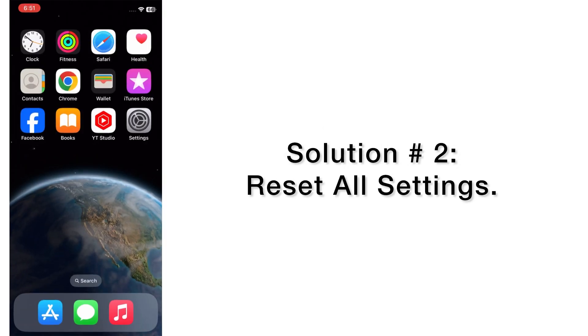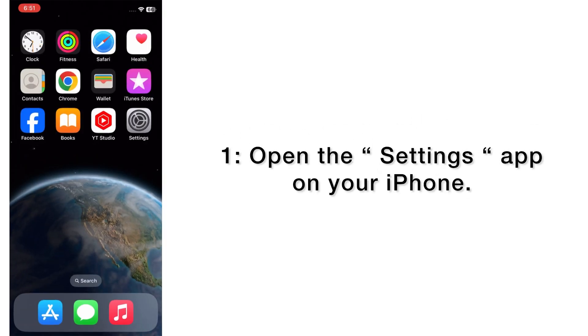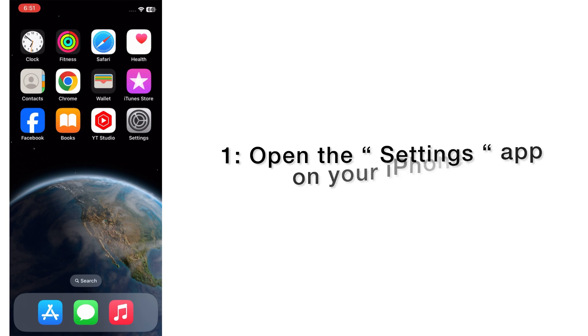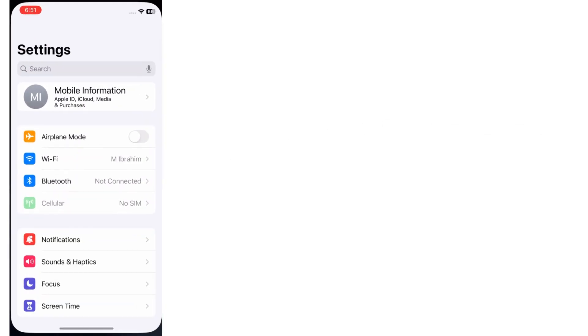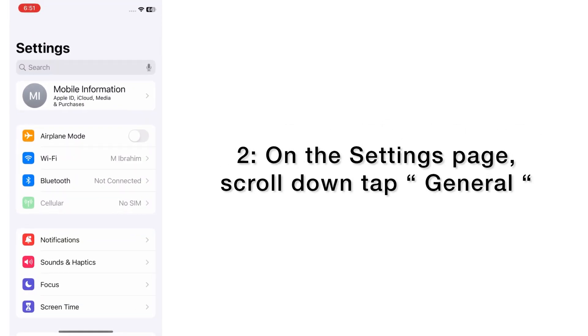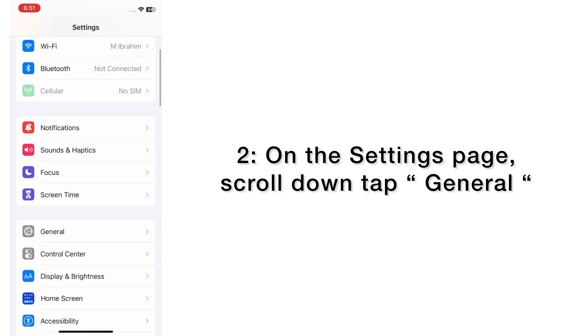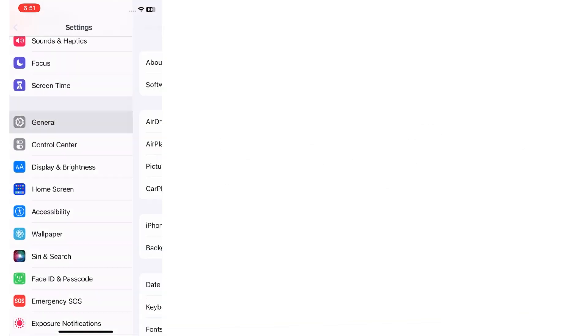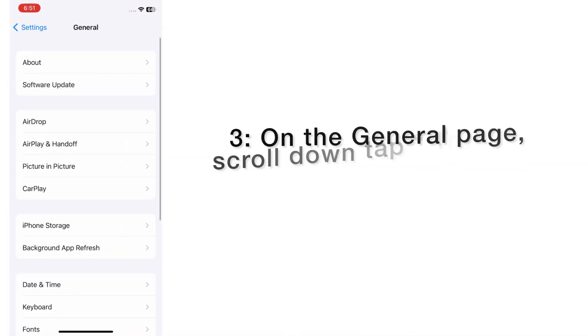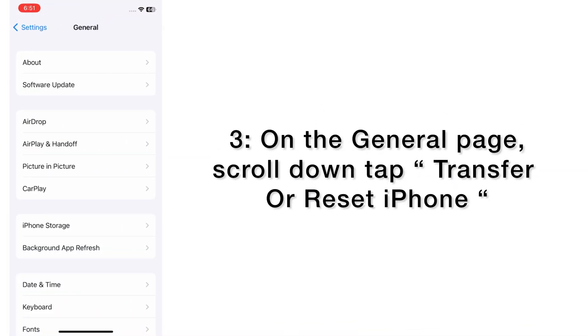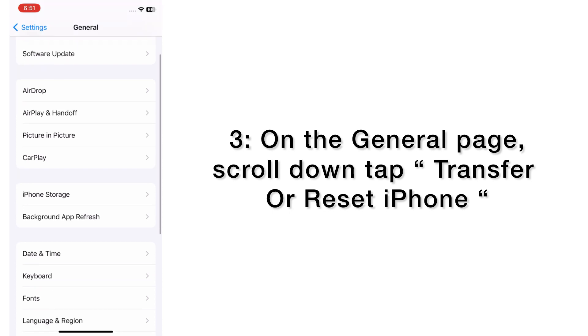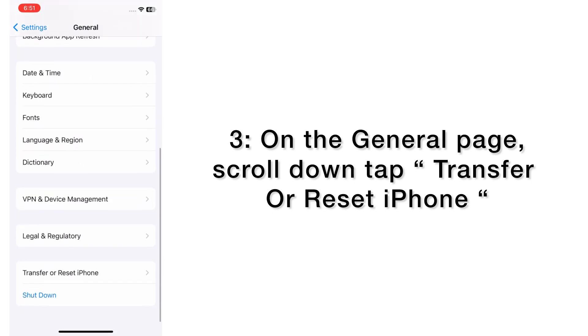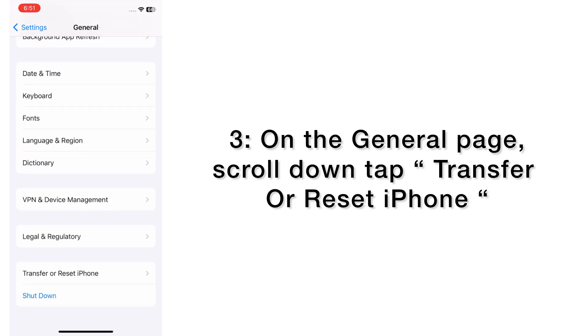Solution number two: reset all settings. Open the Settings app on your iPhone. On the setting page, scroll down, tap on General. On the General page, scroll down, tap Transfer or Reset iPhone.